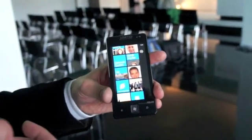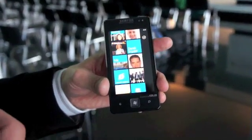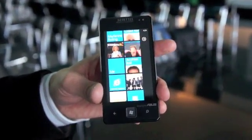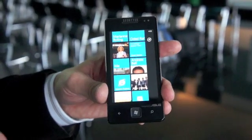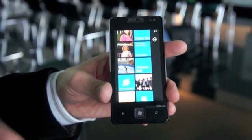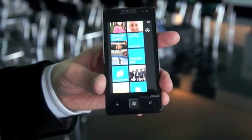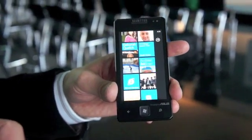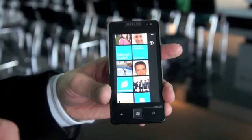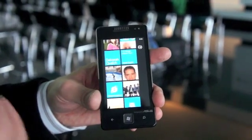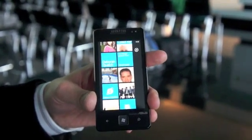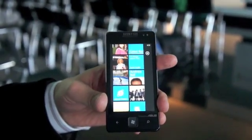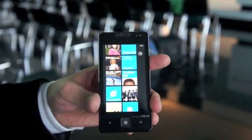There are three main things we wanted to talk about with Mango — three common themes. The first one is about connect and share, which really enables you to connect and share with the people and the things that are most important to you.